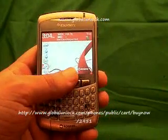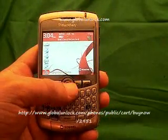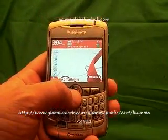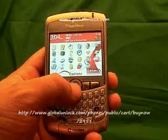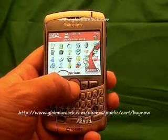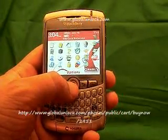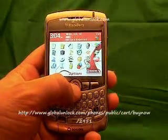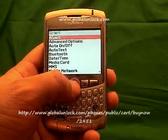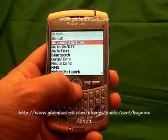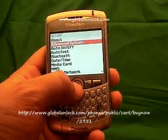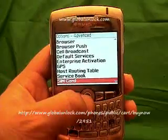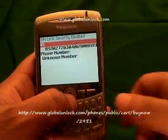The first step is to go to Applications and click on it. Now go through your Applications and look for Options. Click on Options. Now go through and look for Advanced Options. Click on Advanced Options. Go through and look for SIM card. Click on SIM card.